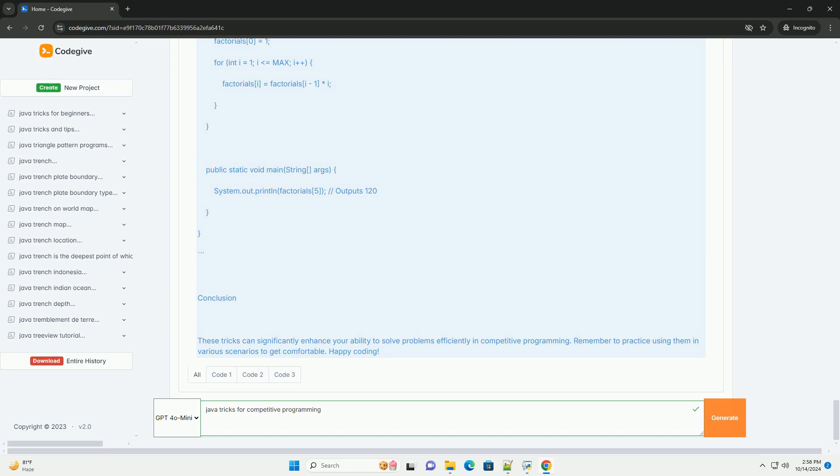Trick #6: Euclidean Algorithm for GCD. The Euclidean Algorithm is efficient for finding the greatest common divisor (GCD).